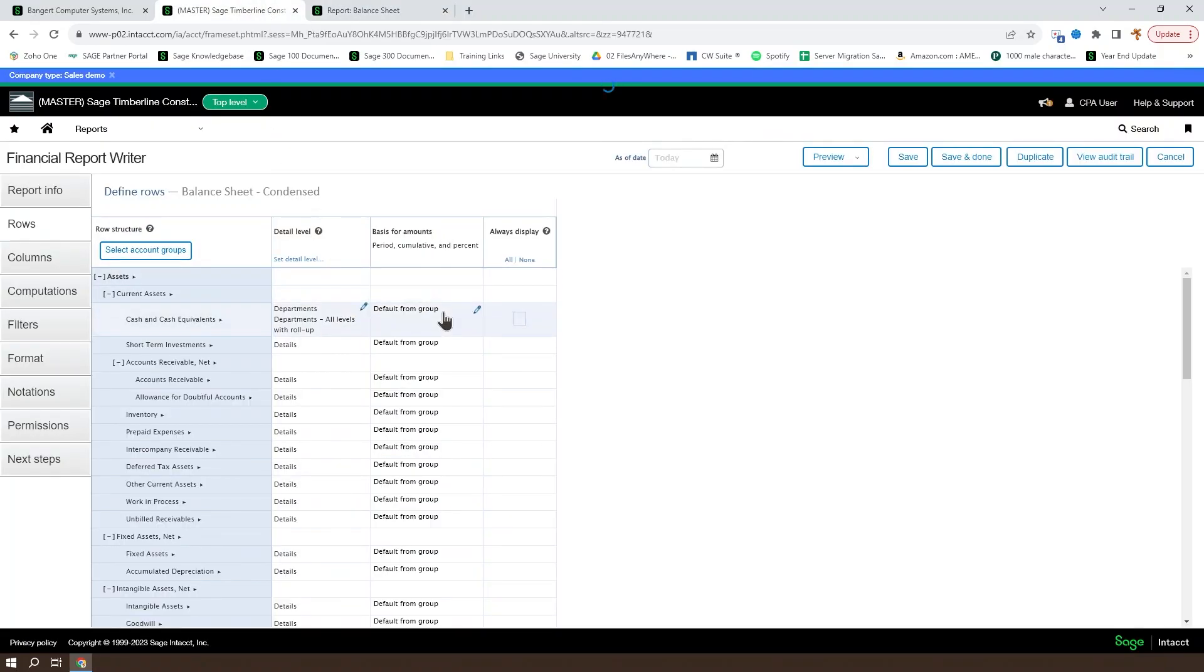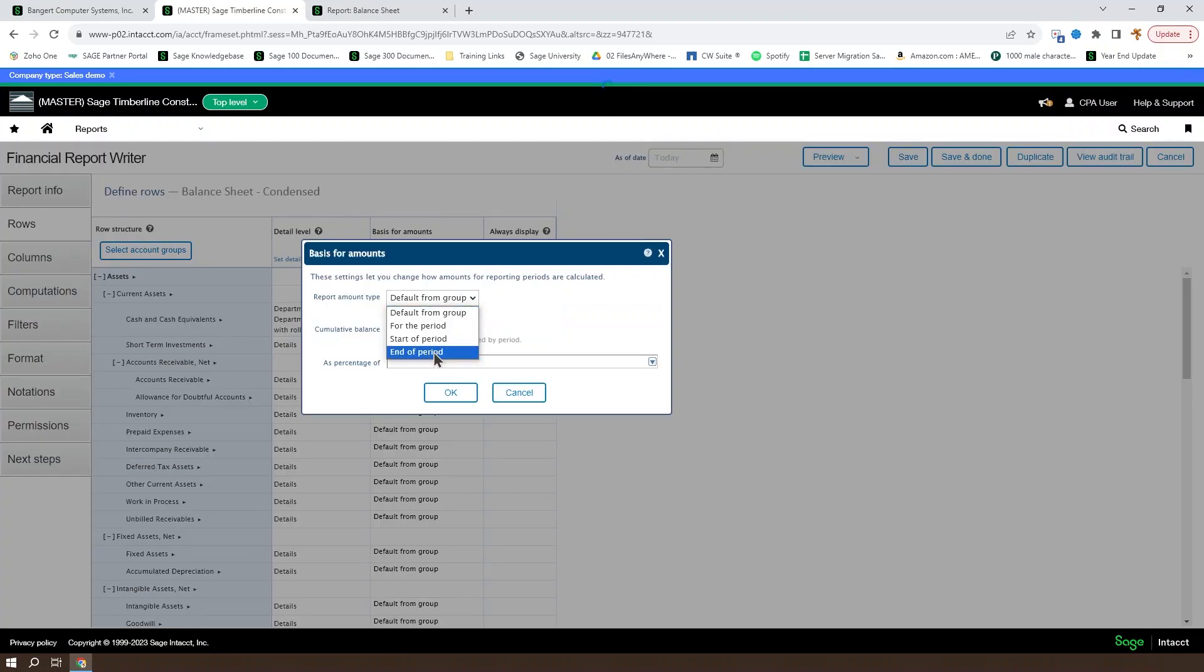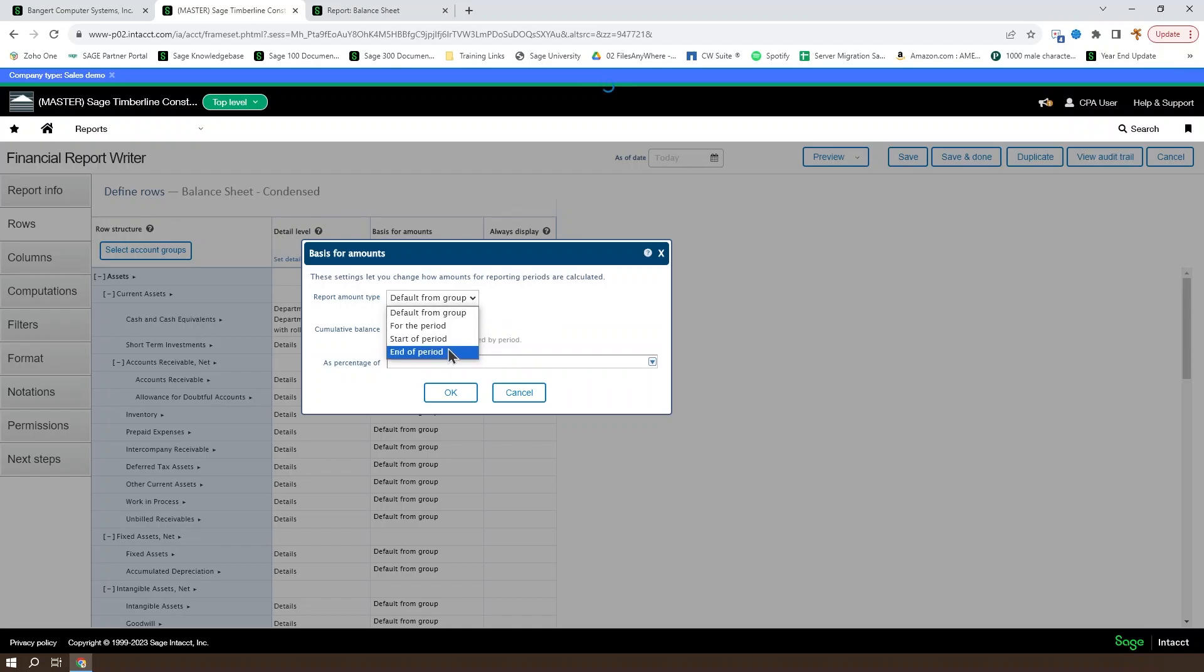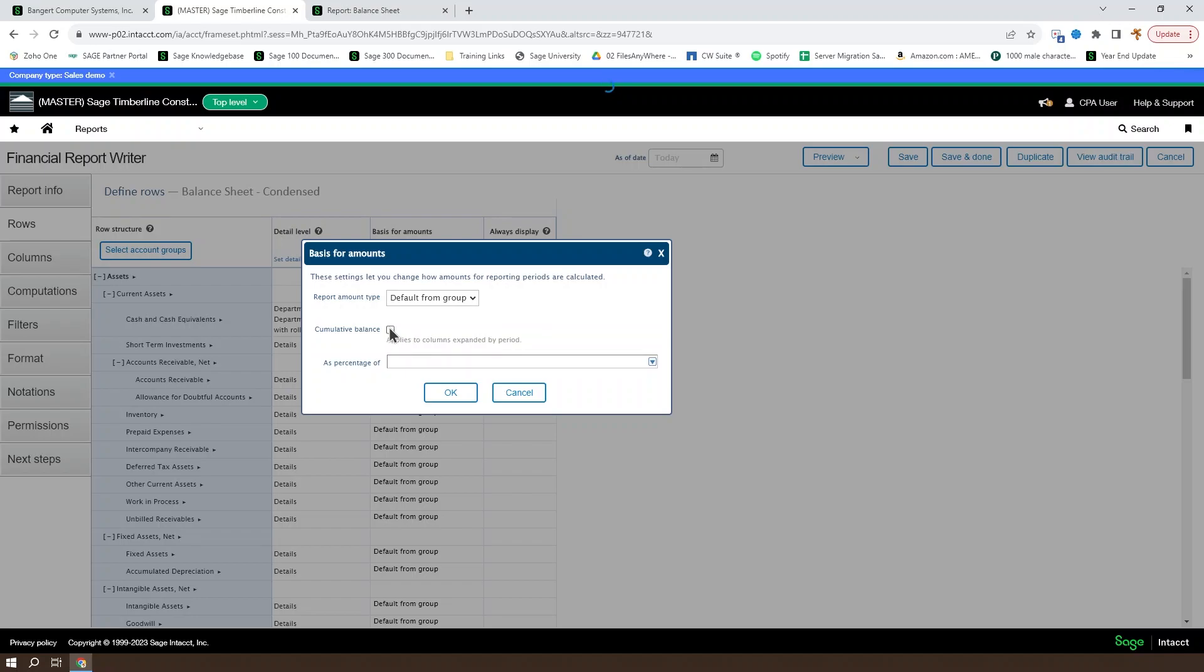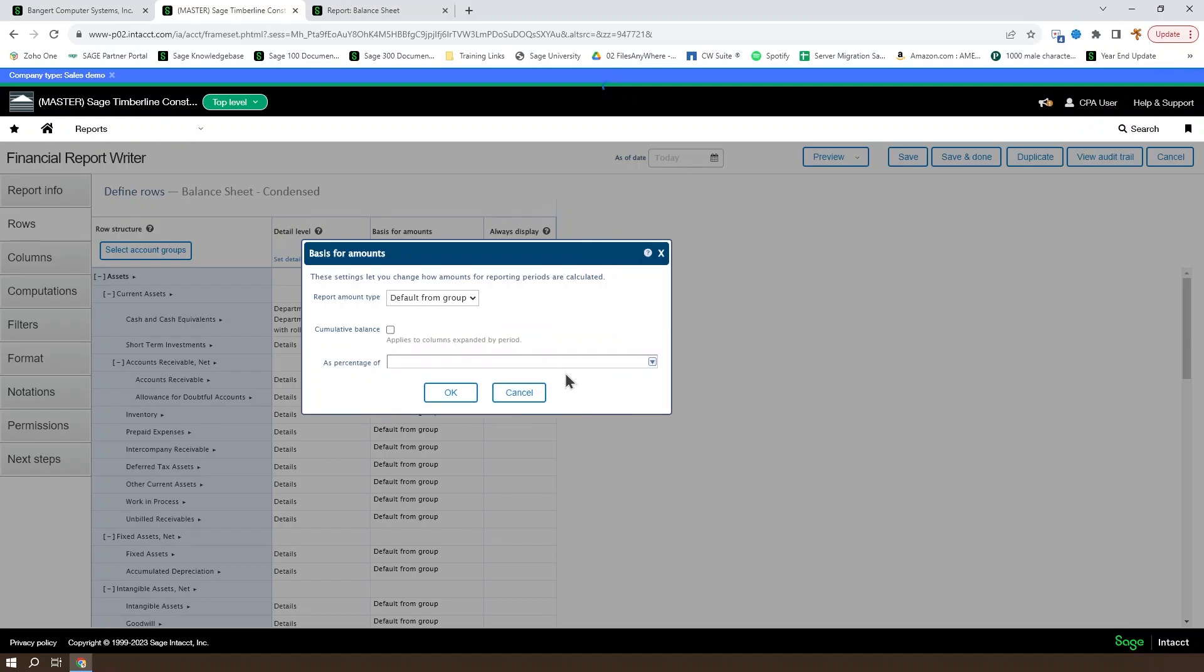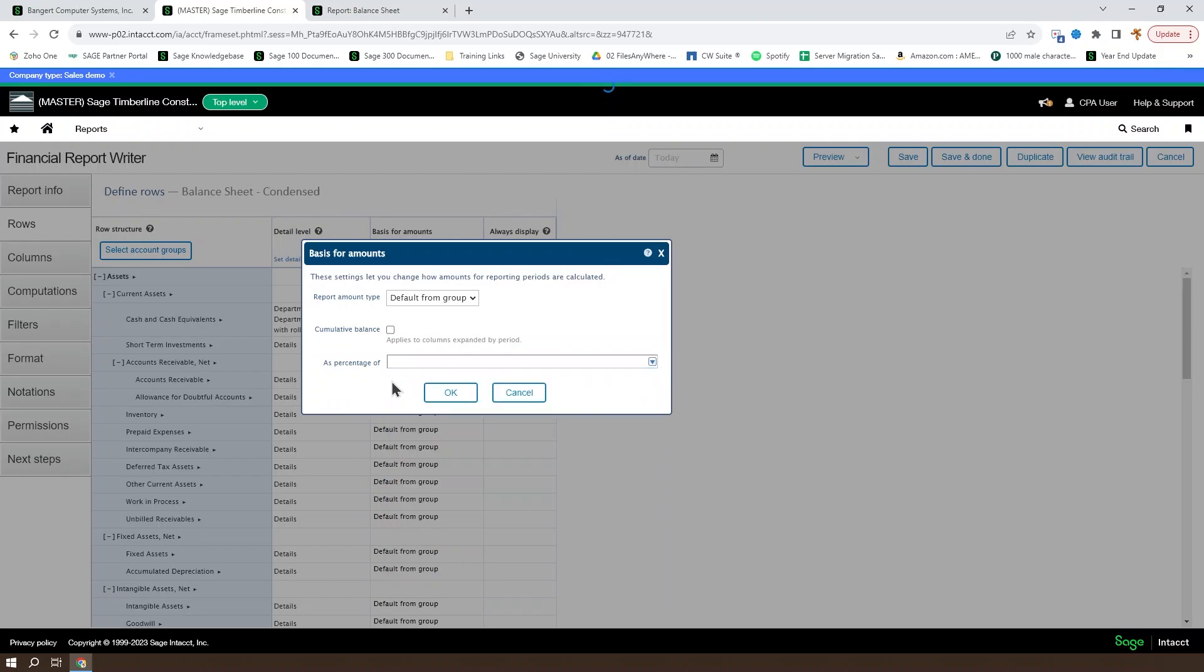When you look at your basis for amounts, you can have that pick from the group, or you can set it for the current period, from the start of the period, or at the end of the period. So you can get the amount over the given period, the amount at the beginning of the period, or the amount at the end date of the period. You can also use a cumulative balance or have it display as a percentage of another account group or account.